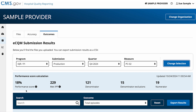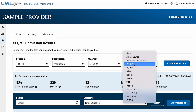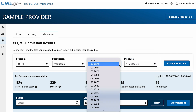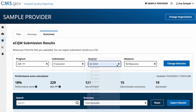To view the All Measures performance score, change the measure in the filter at the top to All Measures and select the quarter you want to view. Click the Change Selection button.